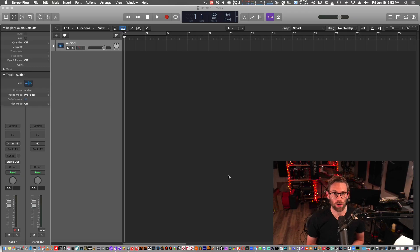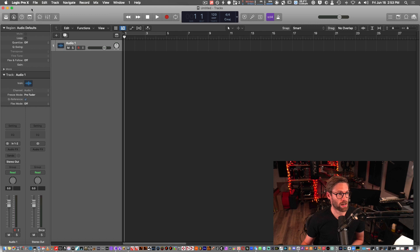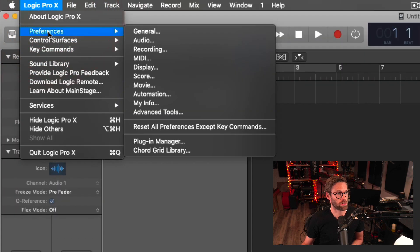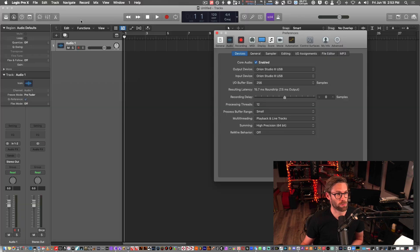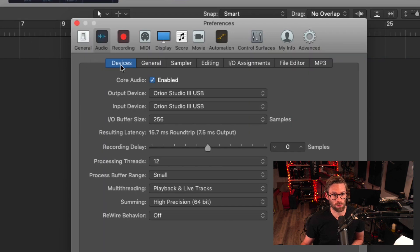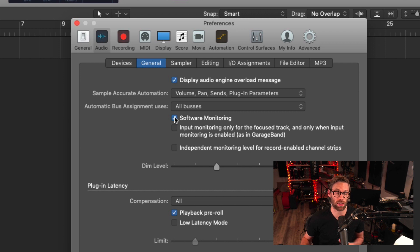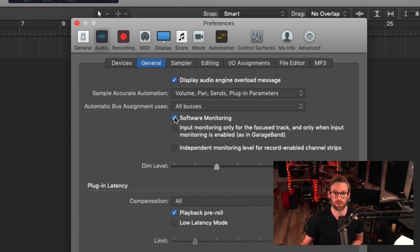Here we go, we're going to dive into Logic. We're going to head up to our preferences, our audio preferences, and we're going to flip over to general. And we're going to make sure that we have software monitoring enabled so that the plugins will be active.